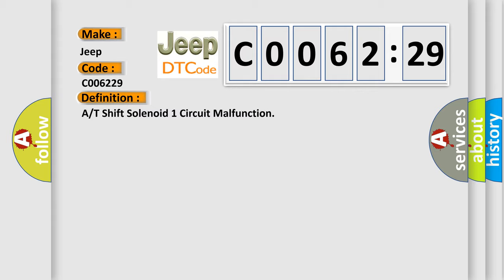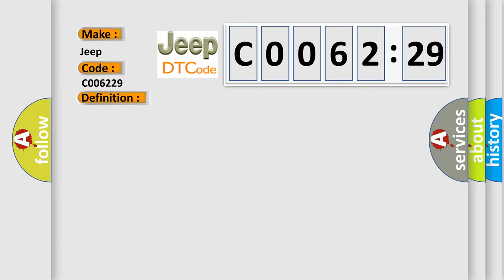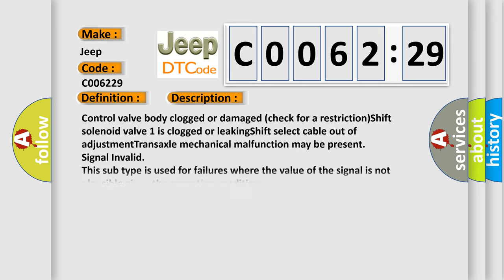The basic definition is A/T shift solenoid one circuit malfunction. And now this is a short description of this DTC code: Control valve body clogged or damaged, check for a restriction. Shift solenoid valve one is clogged or leaking. Shift select cable out of adjustment. Transaxle mechanical malfunction. This subtype is used for failures where the value of the signal is not plausible given the operating conditions.